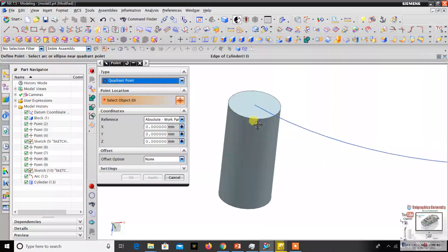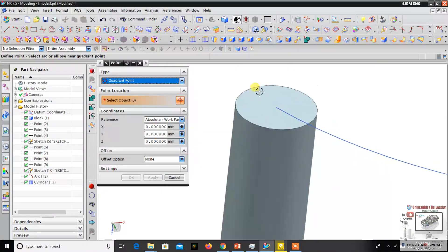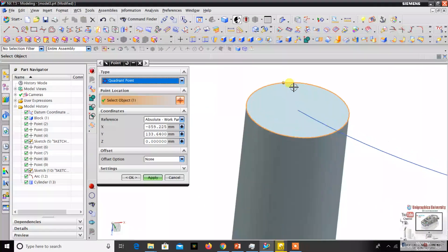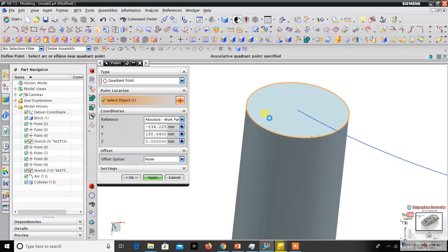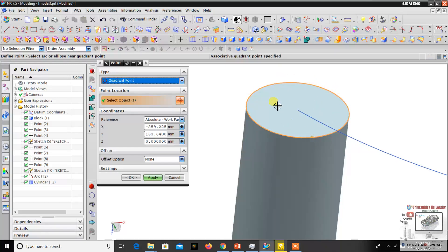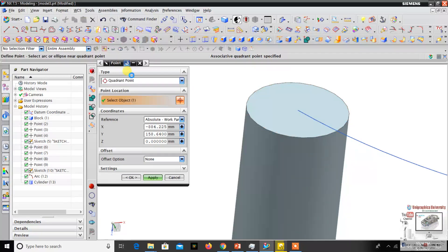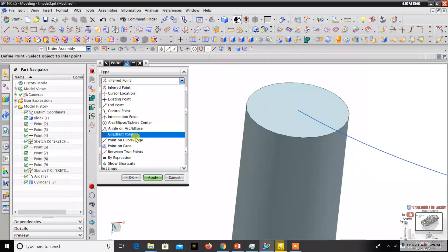The quadrant command is used to create four points on one circle — at 90-degree intervals, so four points total. You cannot create points on the surface; you can only create four points on that circle.